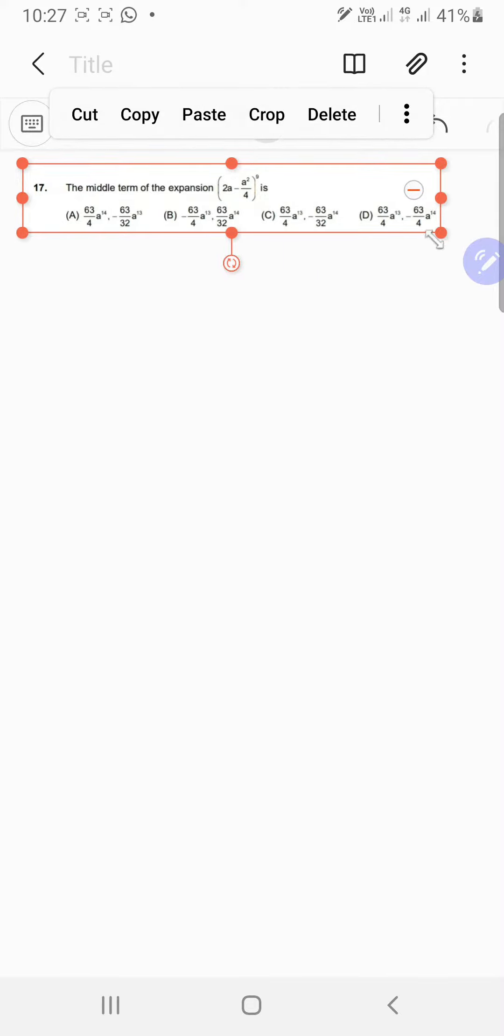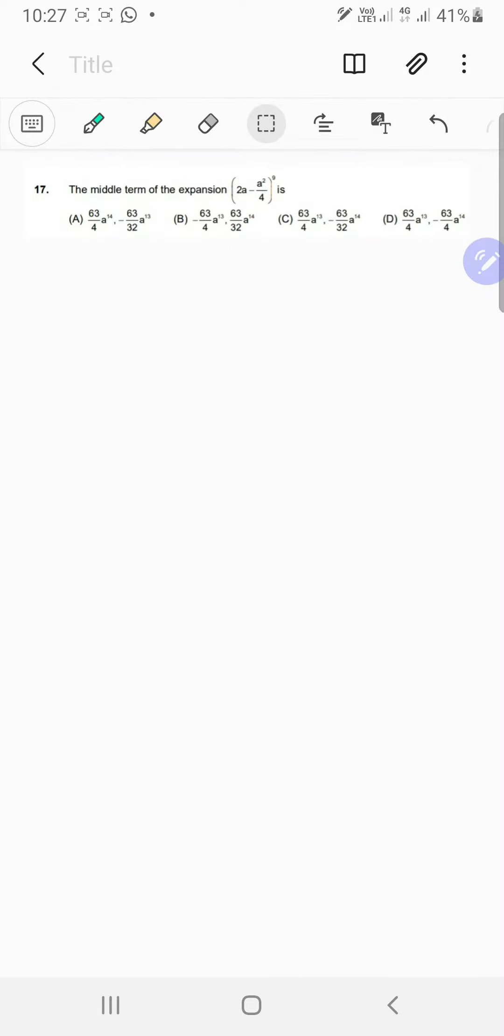Okay, so we have to find the middle term of this expansion: 2a minus a squared by 4 raised to the ninth power. It's not really a big deal. We know how to find the middle terms - yes, terms, because I think there are going to be two middle terms, since nine is an odd number.